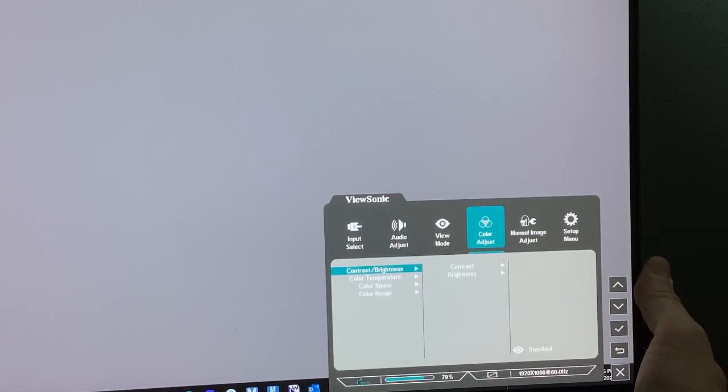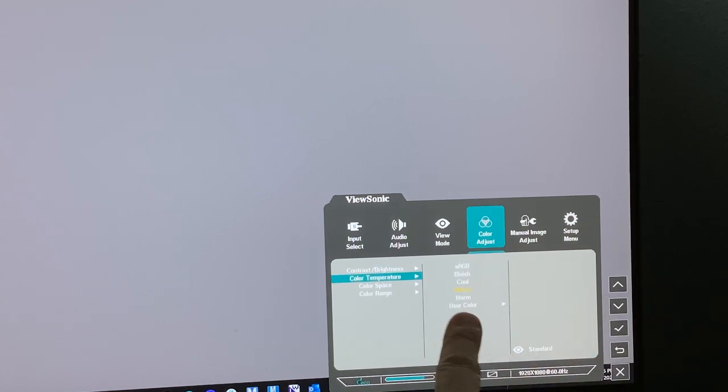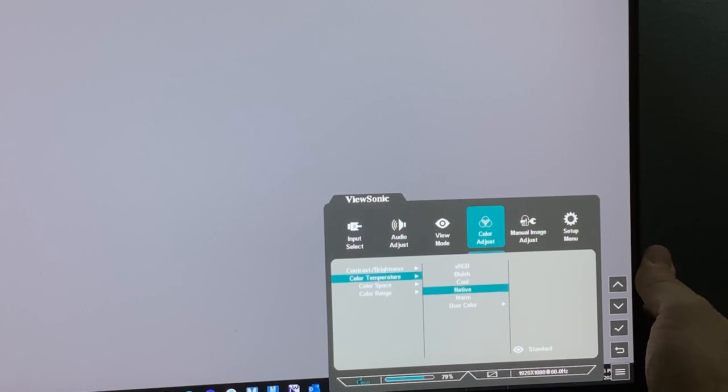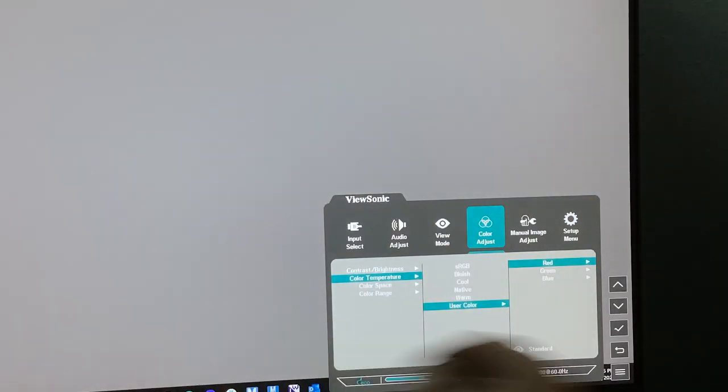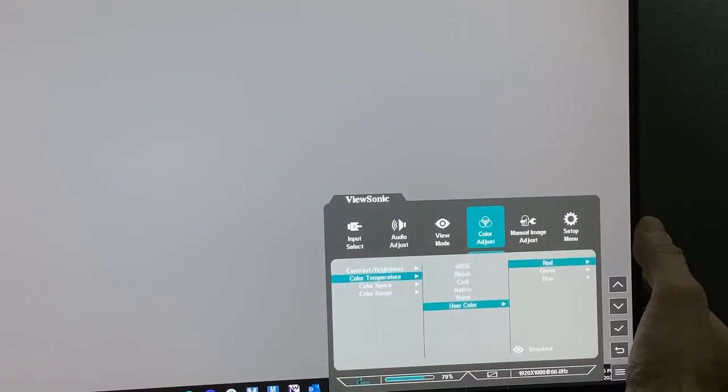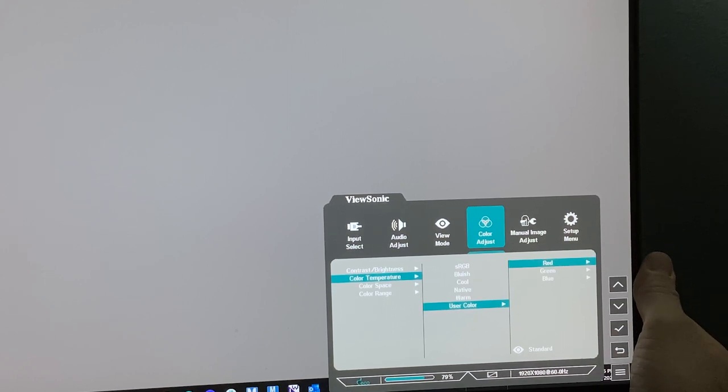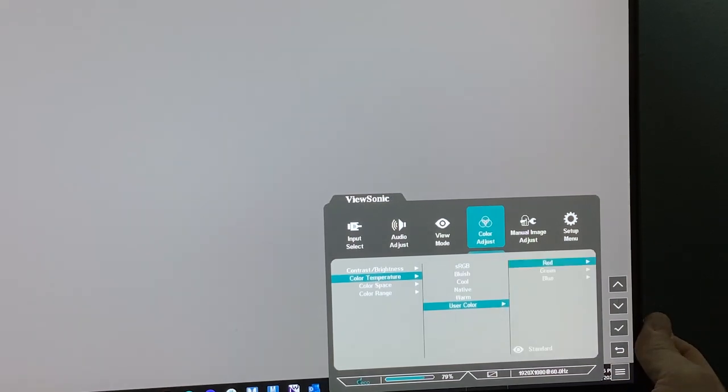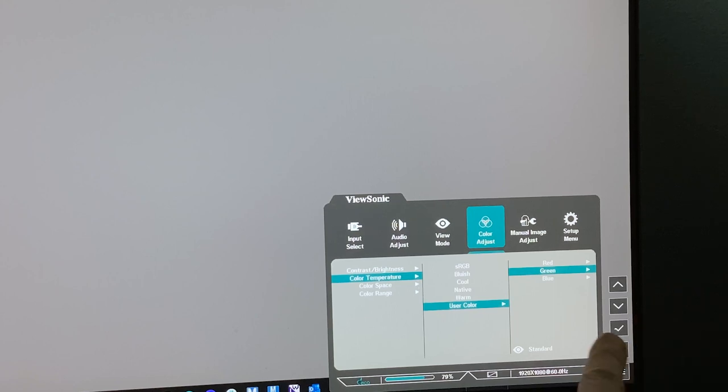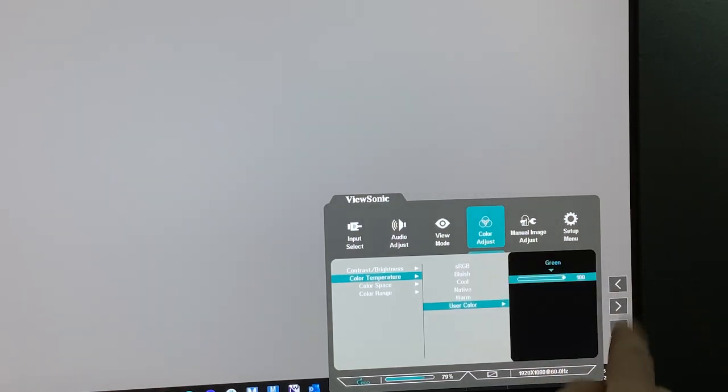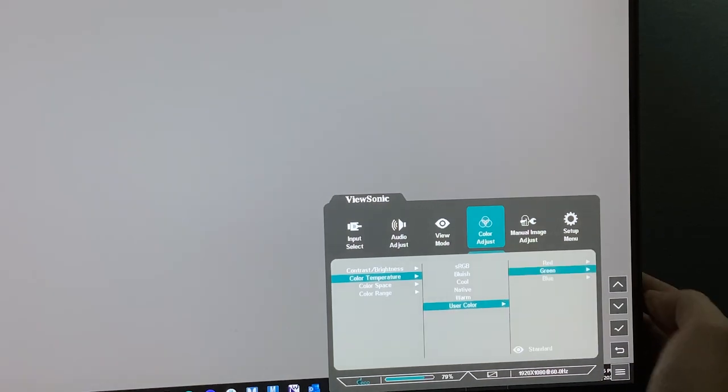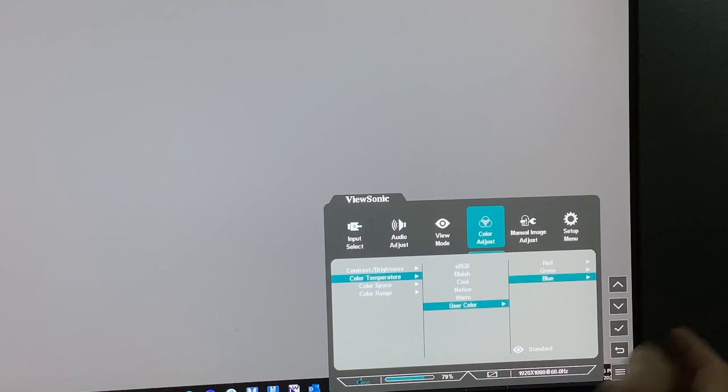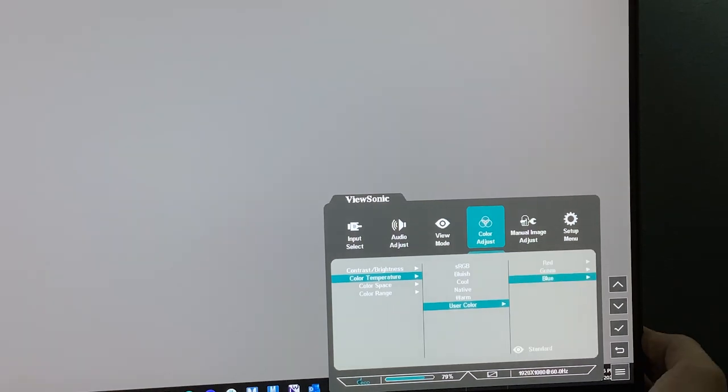Color temperature defaults to native. We're going to change it to user color. This is really important because when you calibrate, your calibrator suggests to increase red, blue, and green or decrease one of those. You see how the color changed? Let's just double check where we're at. Red defaults to 100. Hit the back button. Go down into green, hit the check. Green is at 100. Back button. Now we get into blue. Hit the check. Blue is at 100. Let's back up.